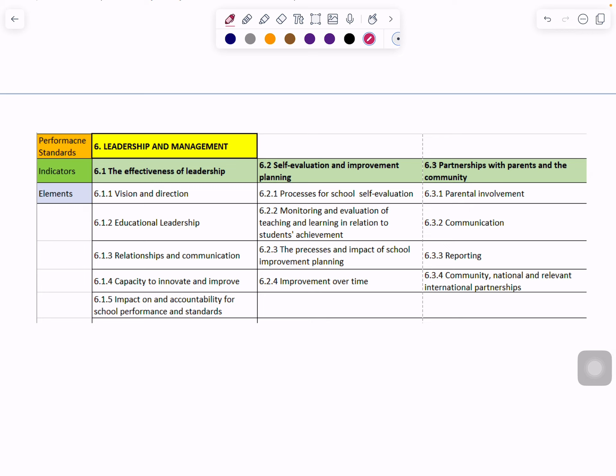The last one is Leadership and Management, within which there are three indicators: the Effectiveness of Leadership, Self-Evaluation and Improvement Planning, and Partnership with Parents and the Community.